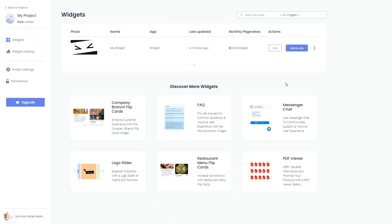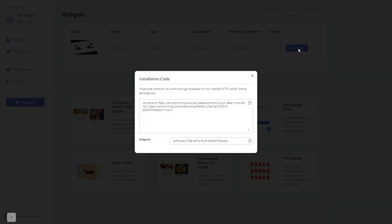Now, on the dashboard, you'll see the widget you've created. Click on the Add to Website button. In the window that opens, copy the code, and close the window.